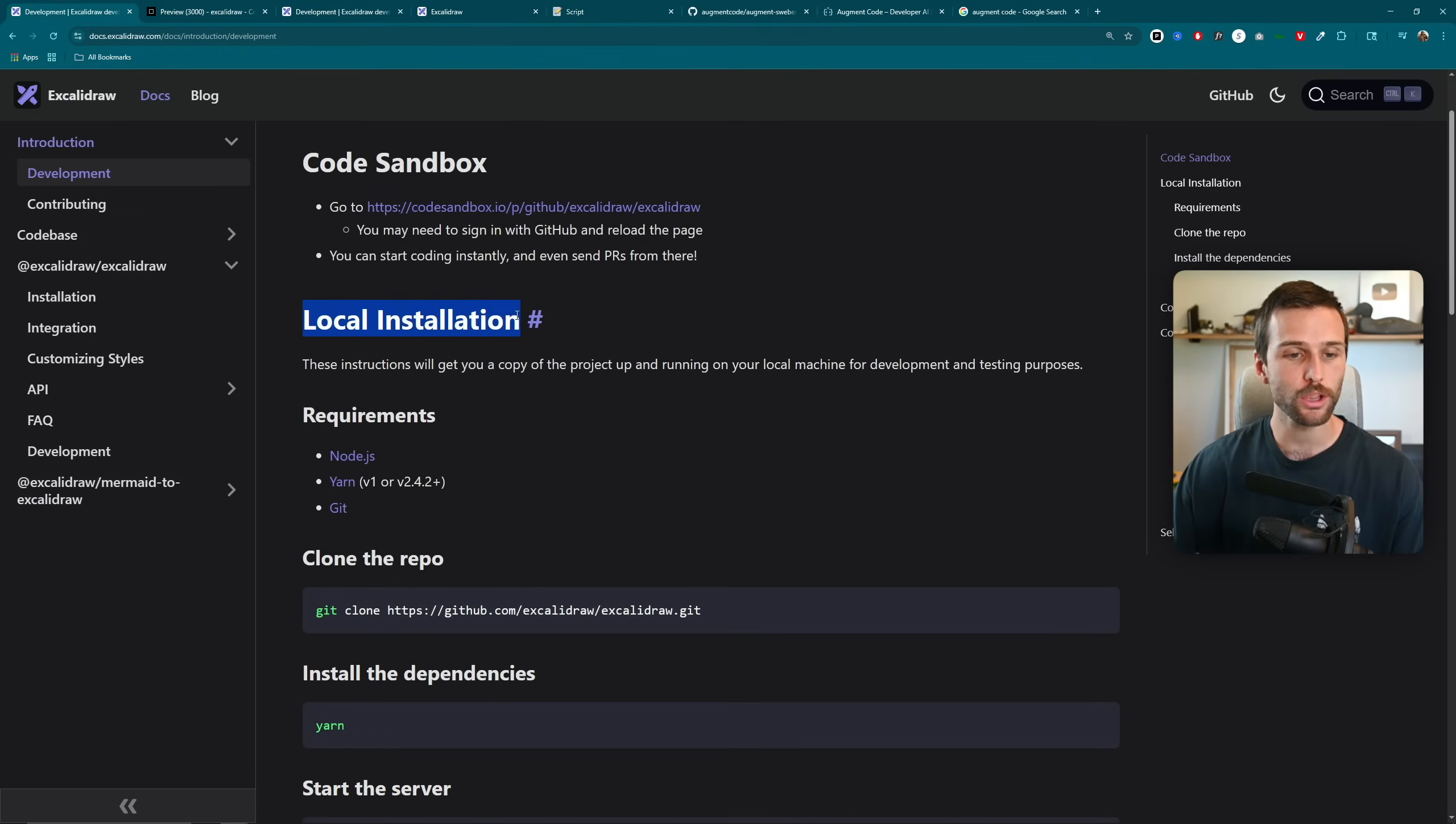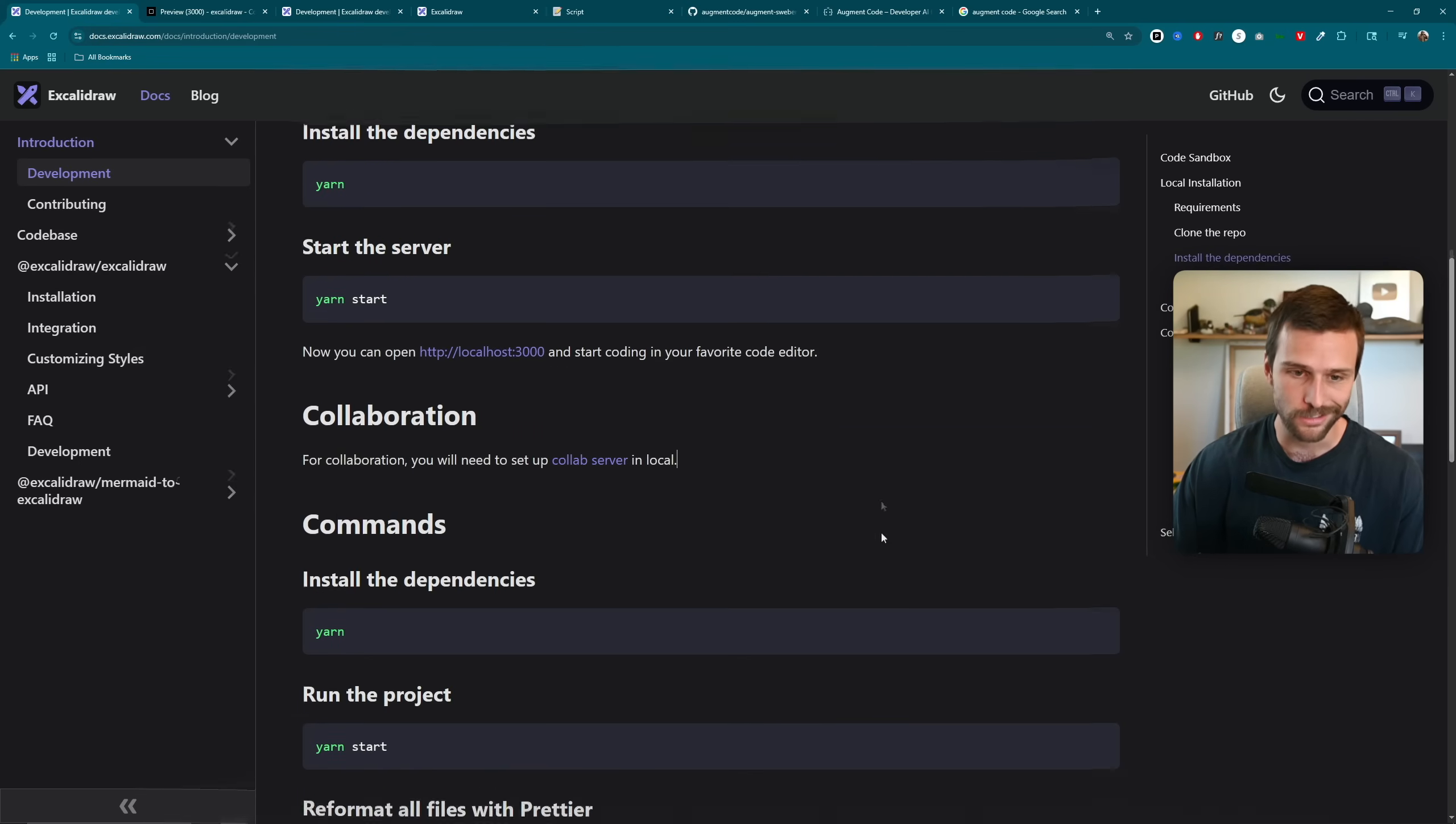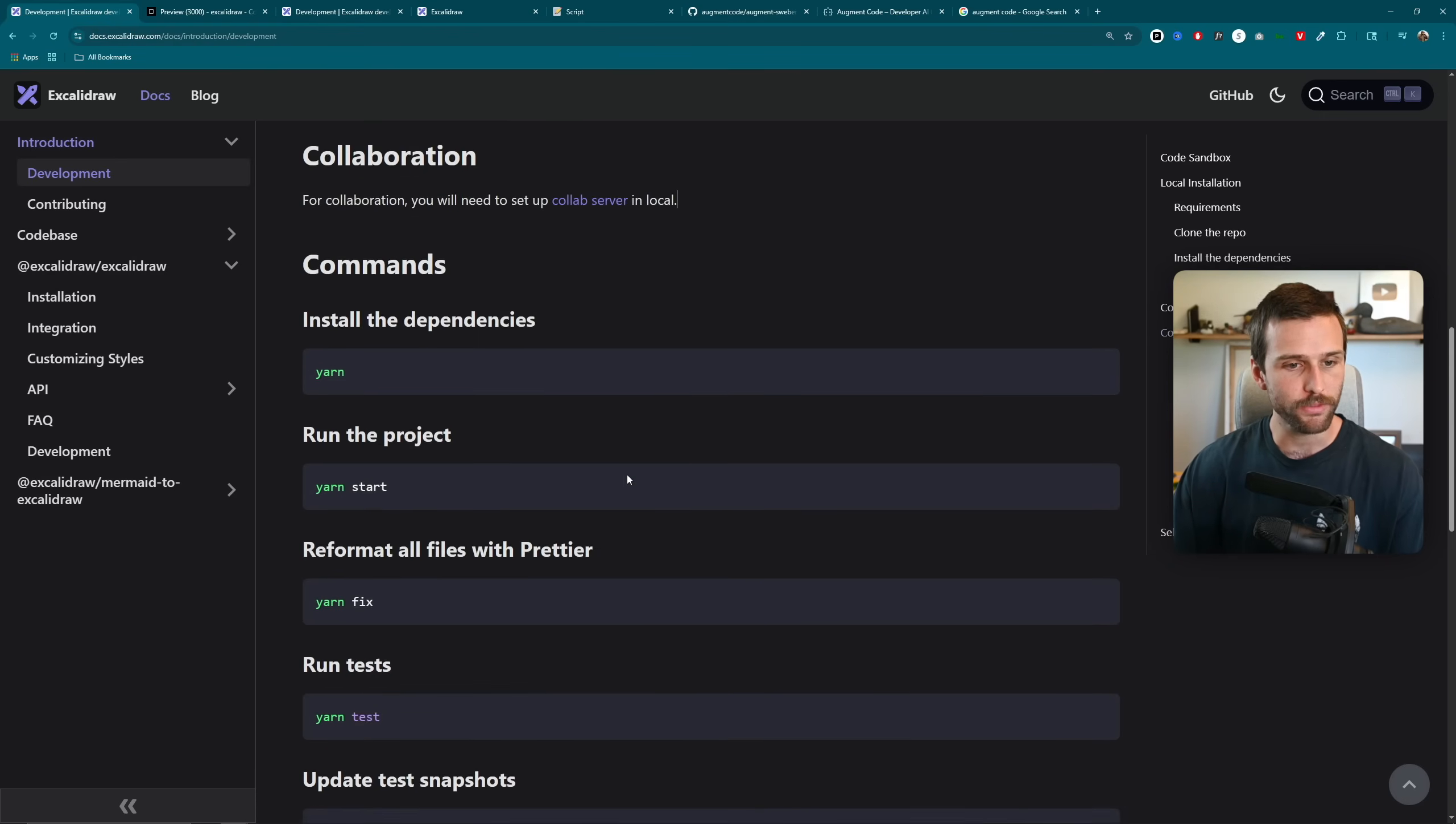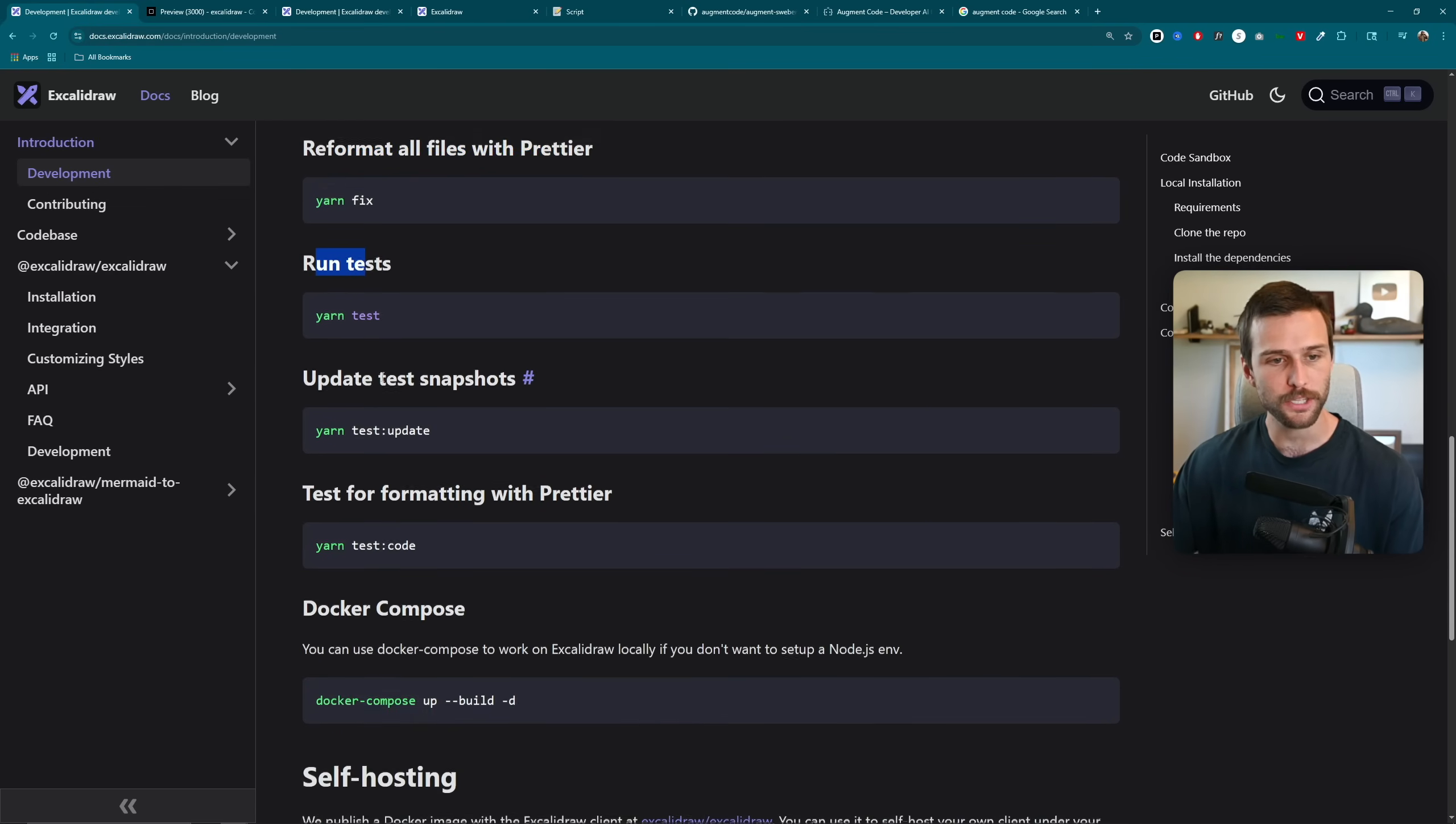So I would read through the requirements. Obviously, clone the repo, get on your local machine, install the dependencies, start the server. Unfortunately, they use Yarn, but you can't pick and choose sometimes. And then I would just read through all of this. Test out some of these commands. Reformat all files with Prettier, see what it does. Run the test, see what it does.